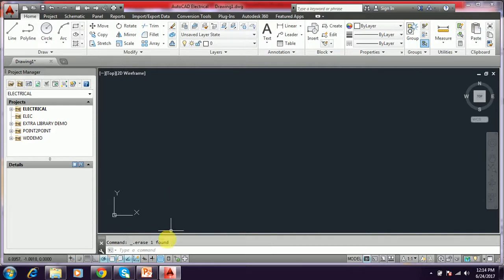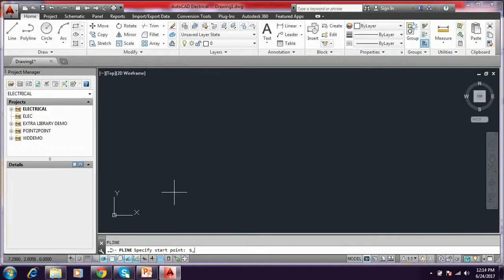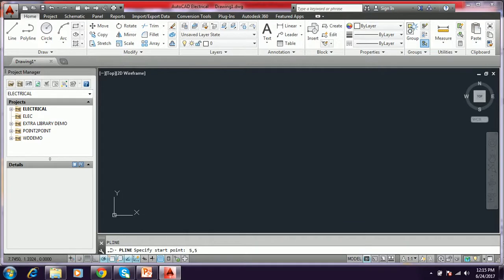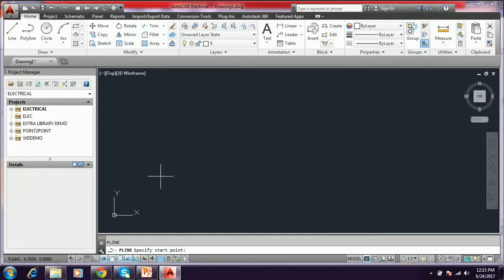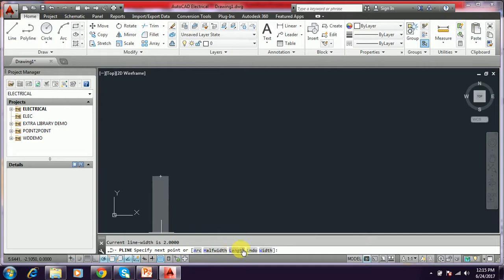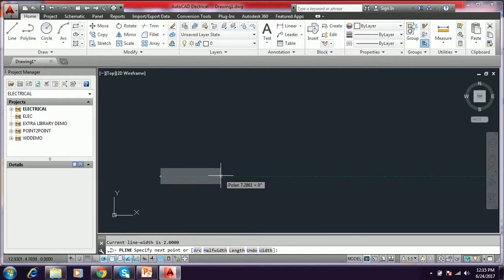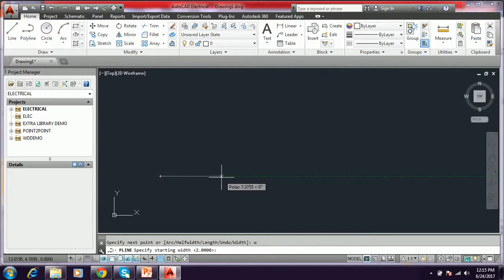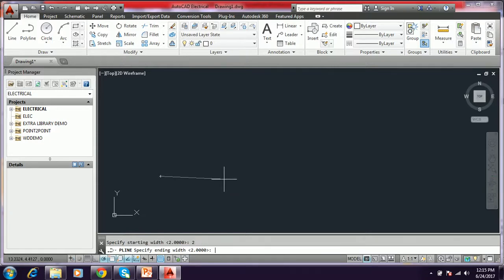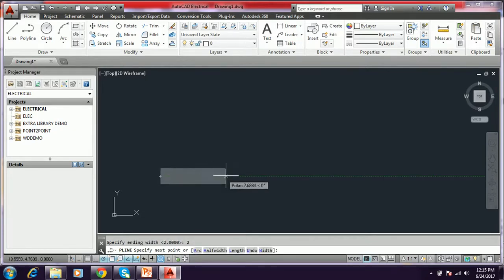In this way we can draw the polyline. In polyline itself we can draw arrows. I will show how to draw the arrow using polyline. First we have to type PL, starting point, I am just giving 5,5, or just clicking in window, we can select the first point. It selected the first point. It will be width is already having 2 comma 2.